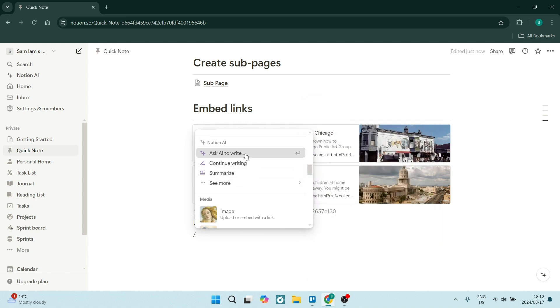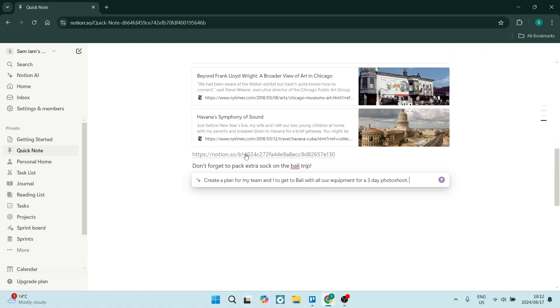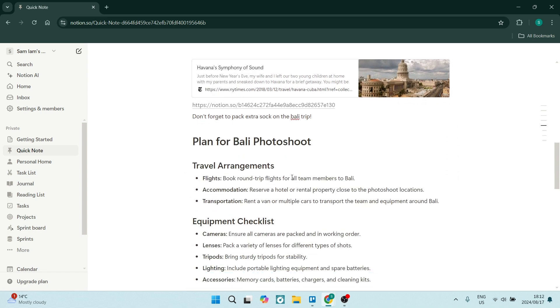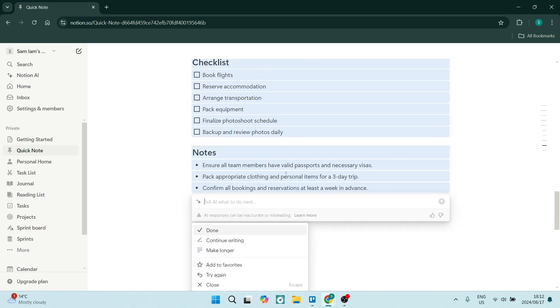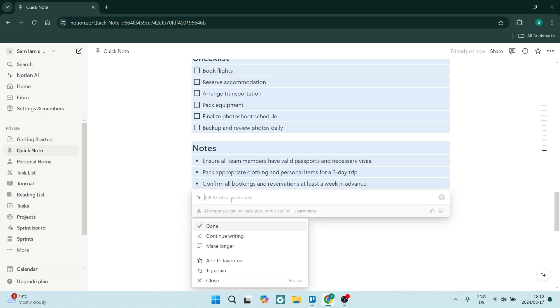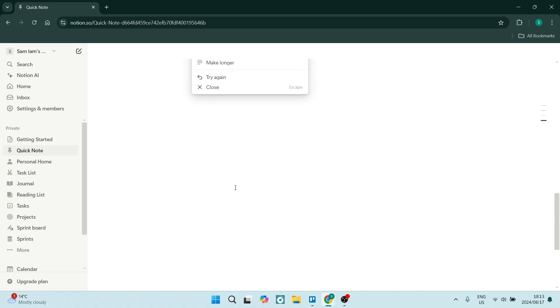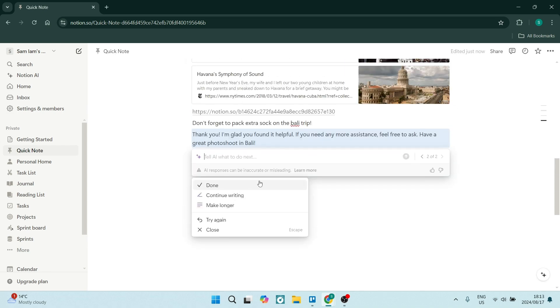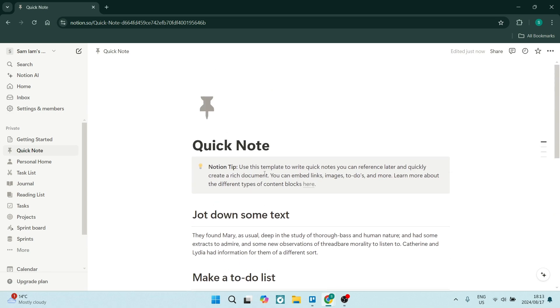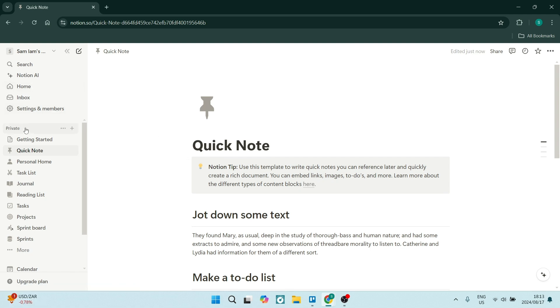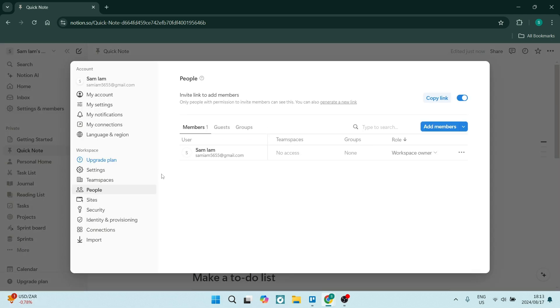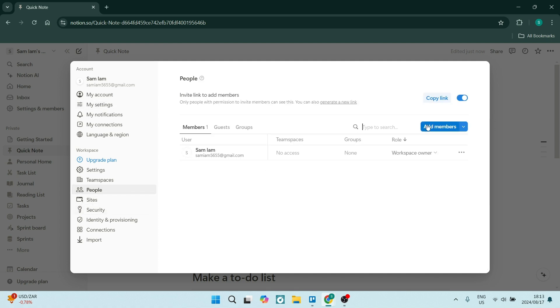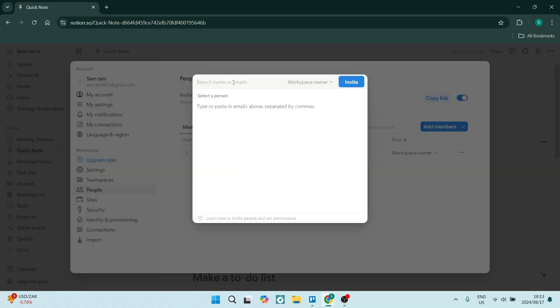You also have databases and tables. You can create databases and tables to organize information, track your tasks, and manage your projects efficiently. There are also collaboration features. Notion supports real-time collaboration which allows you to work with team members on single documents and projects, and everything's done seamlessly.